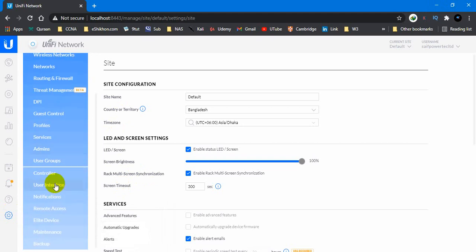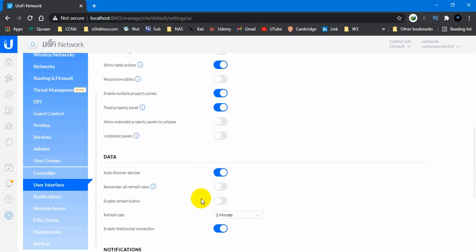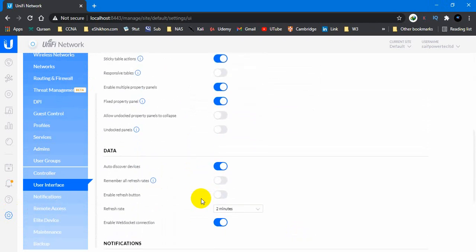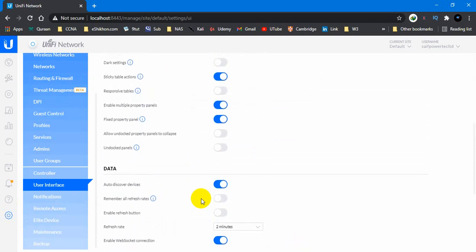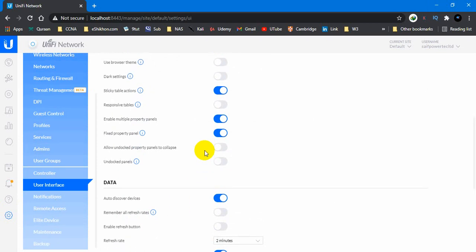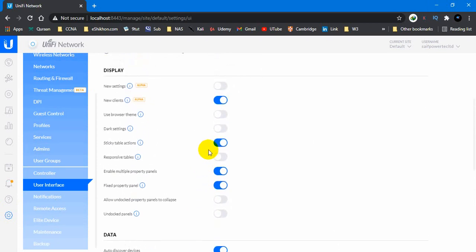Then you will have an option called user interface. Just go down by scrolling your window. Then here you will see different options. All of the options are on top, you will get new setting.